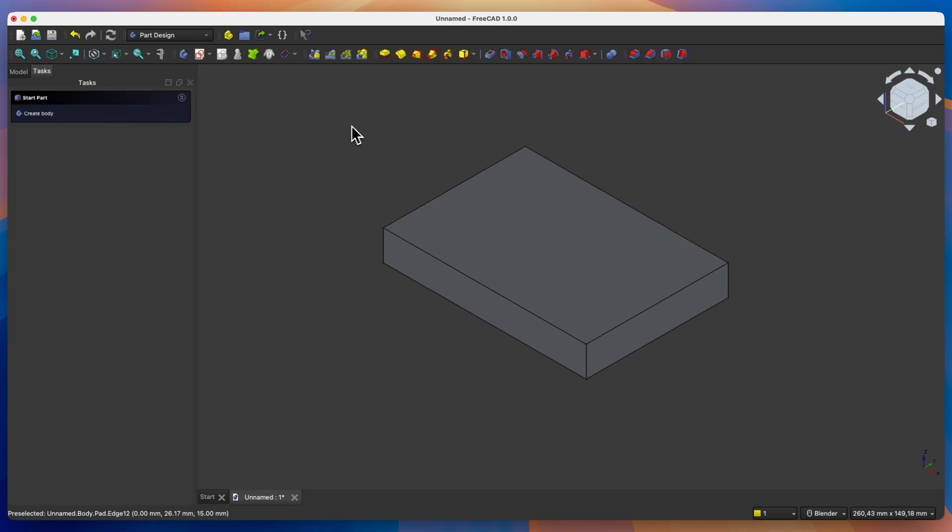Now we will add another operation for creating 3D solids. In 3D CAD systems, we usually work in such a way that we build the solid in stages — one stage, then another. Sometimes by creating relatively simple geometries and using simple operations, we can create quite a complex 3D model.